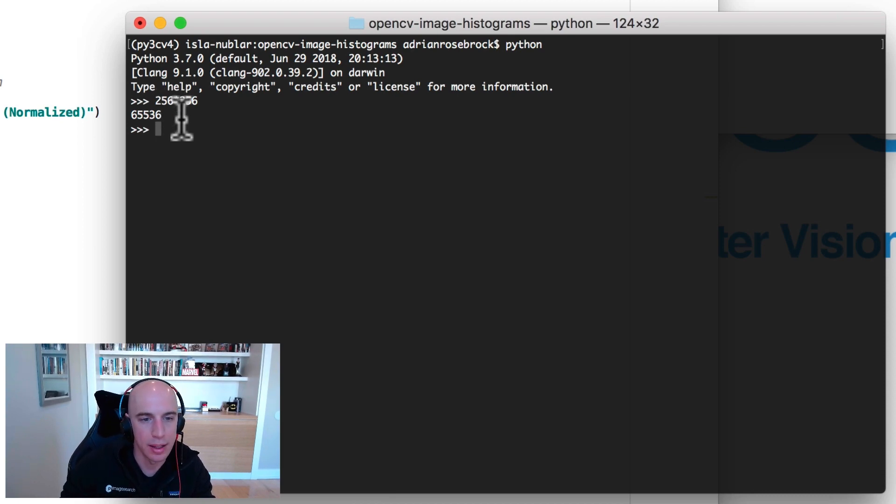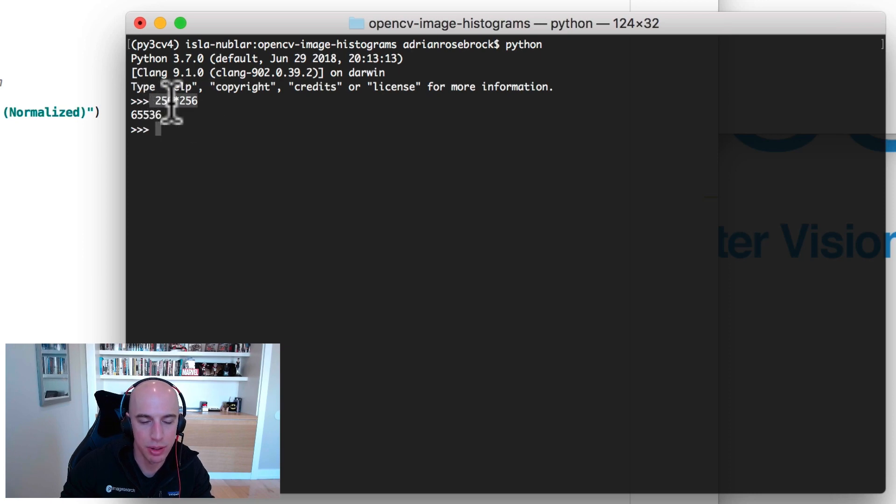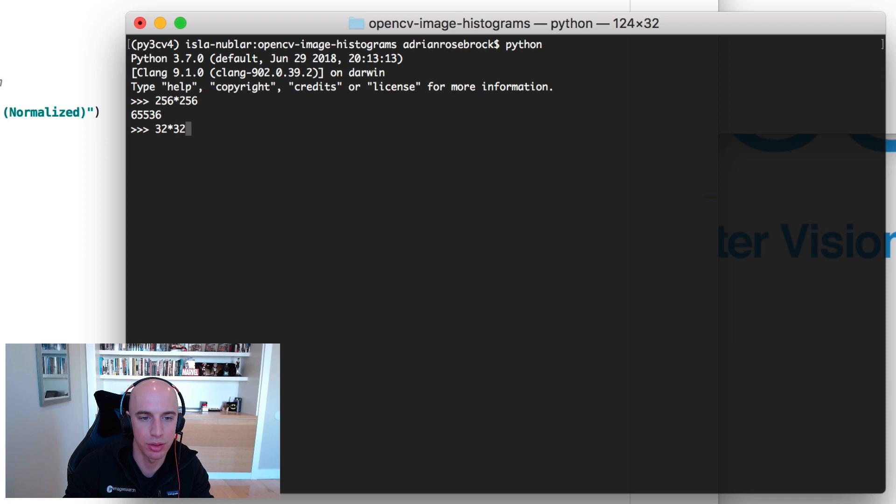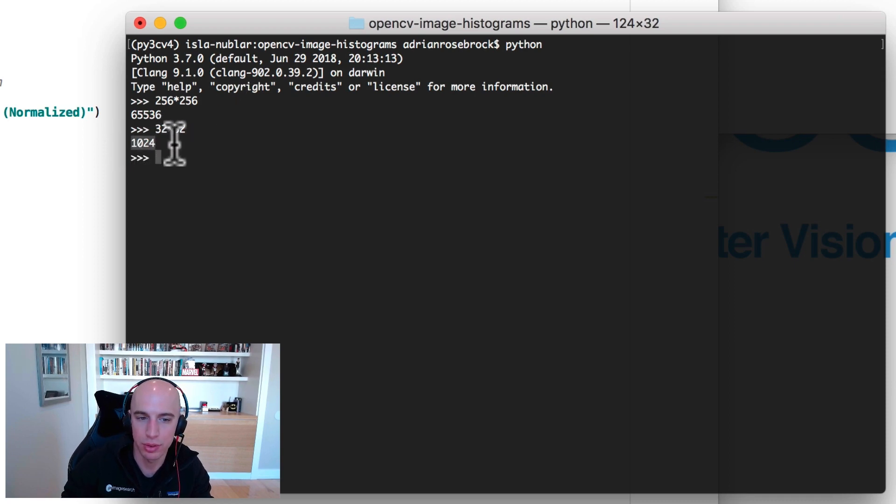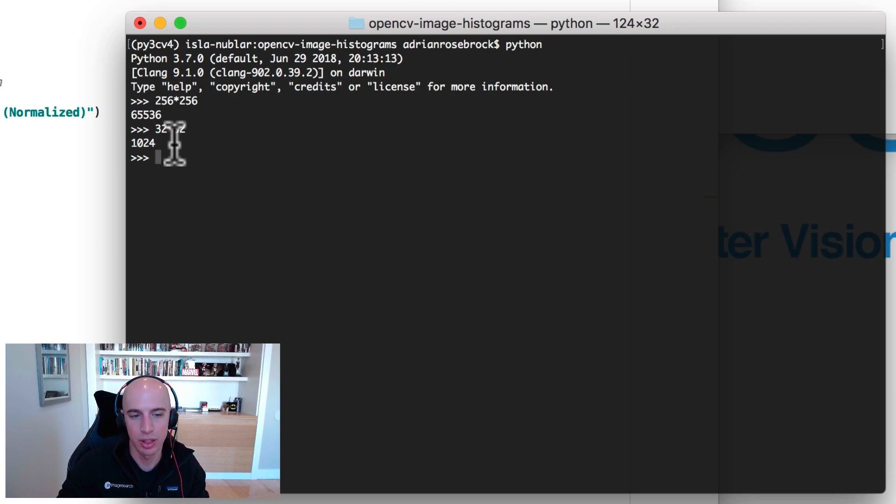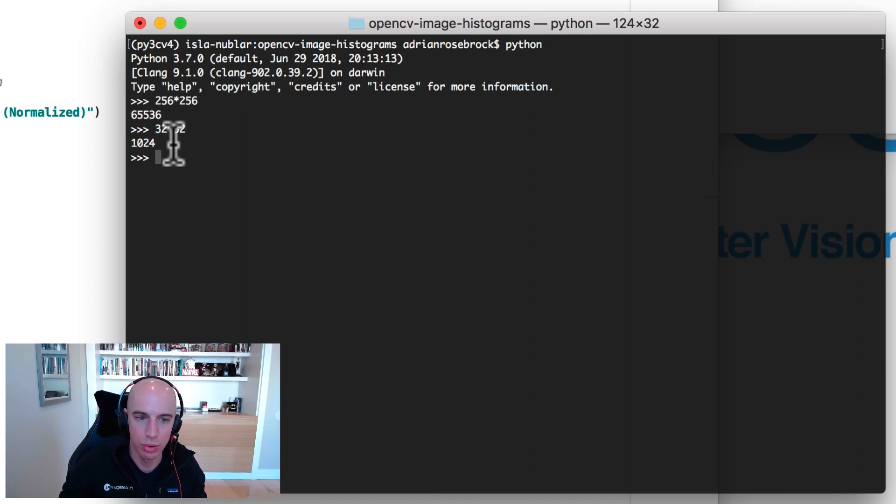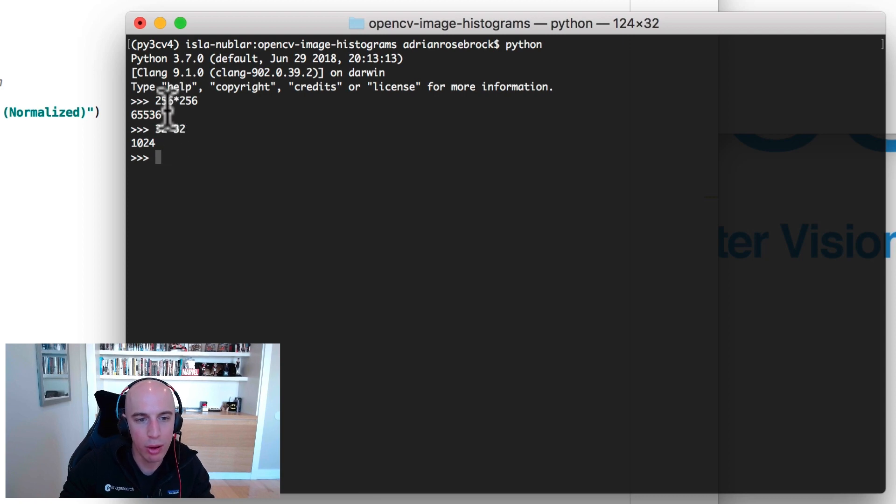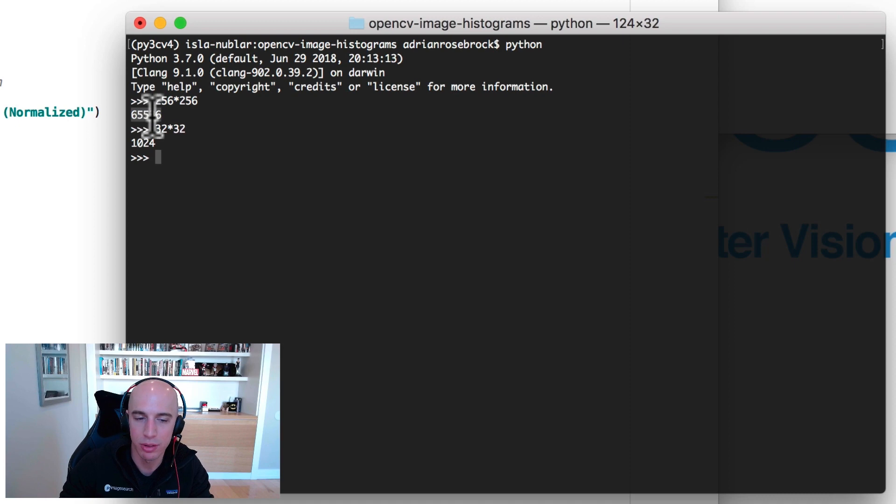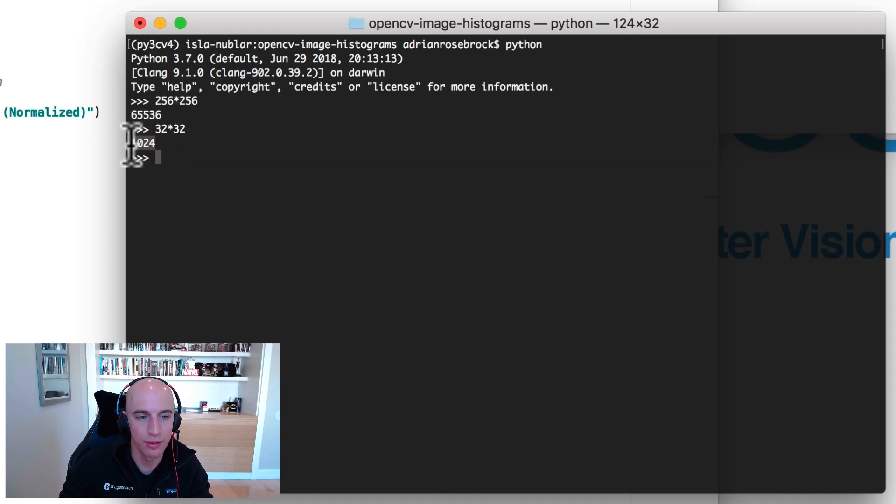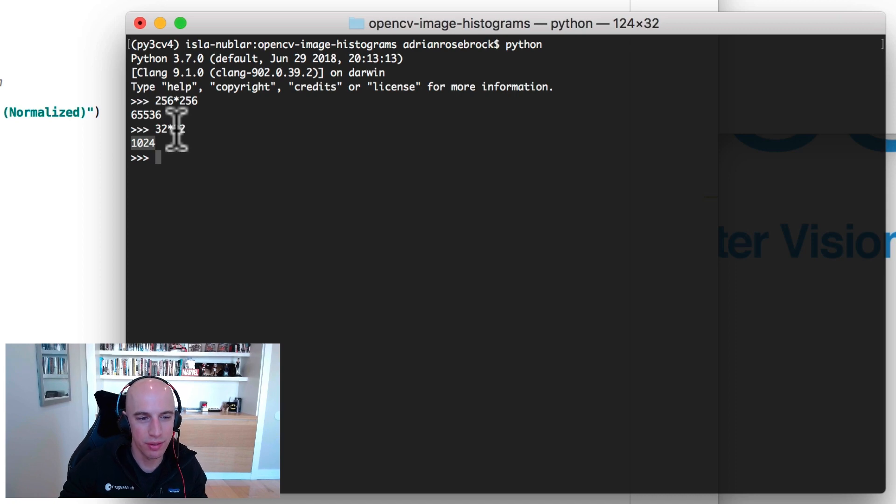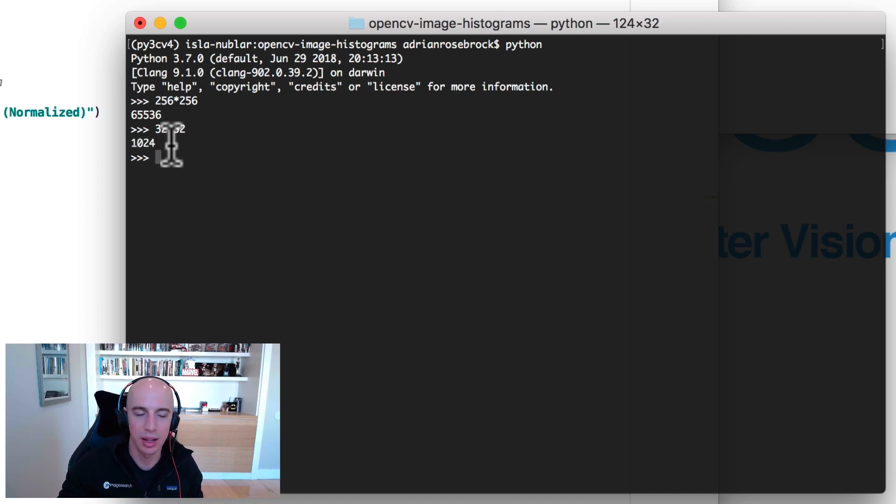Now let's say I took this exact same 256 by 256 image and I resized it to 32 by 32. Now there's only 1024 pixels in that input image but the actual image contents are effectively identical. All I've done is resize the image. If we were to compare these two histograms they would look wildly different due to the fact that this particular histogram has so many pixel intensities in it while this one comparatively is very small. But realistically they should have effectively the same histogram because the contents are the same. So how do you handle that?